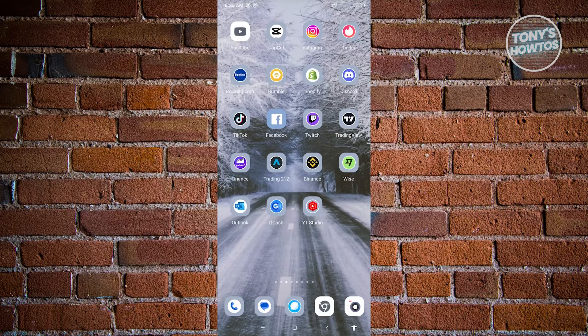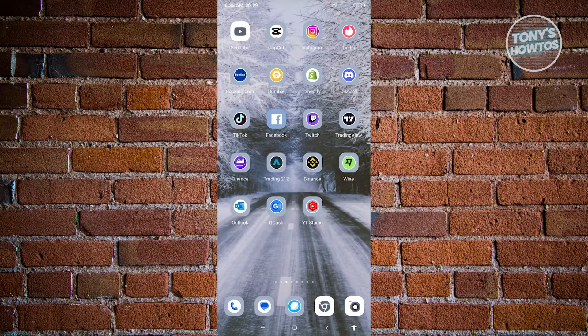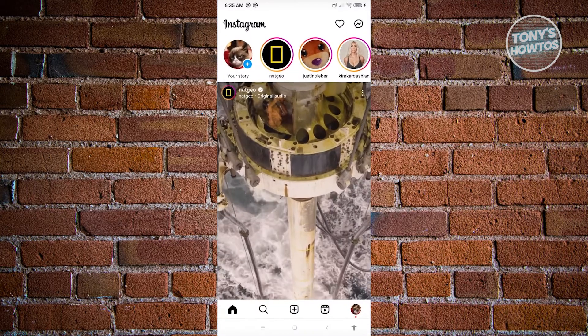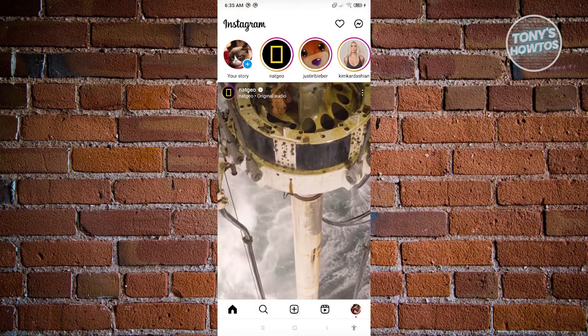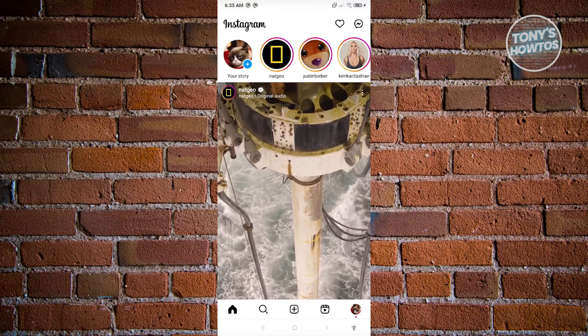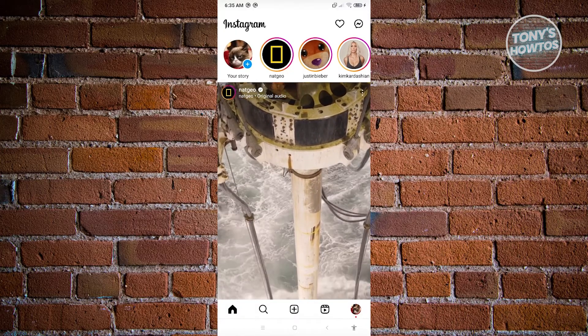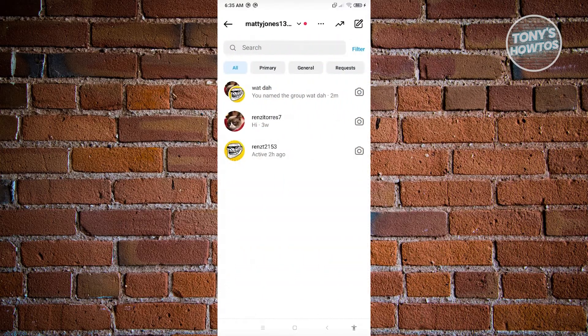First thing we have to do is access our Instagram mobile application. Now we want to go to our chat, so click on the chat bubble at the top right of your screen.